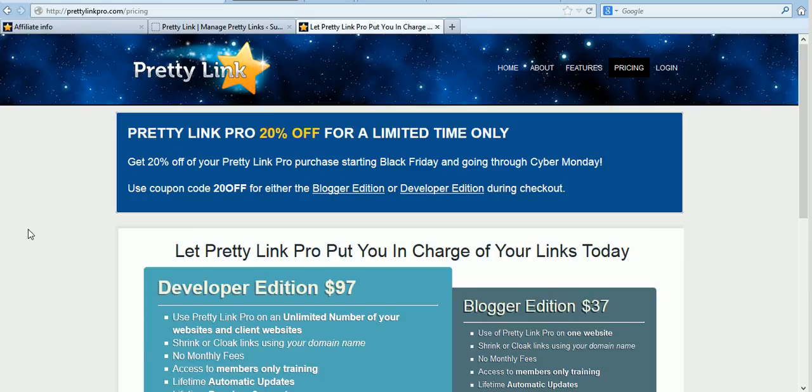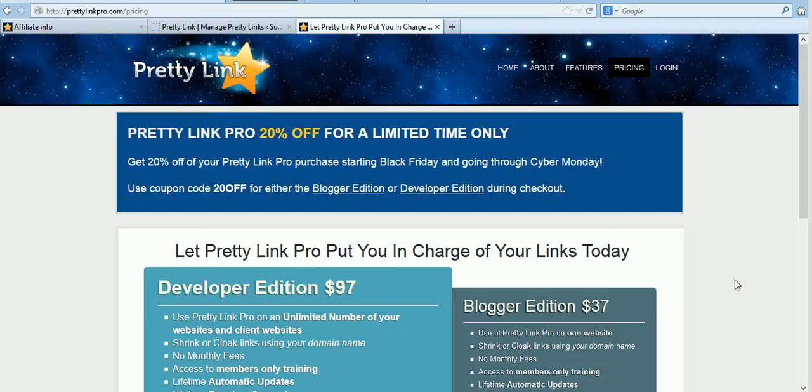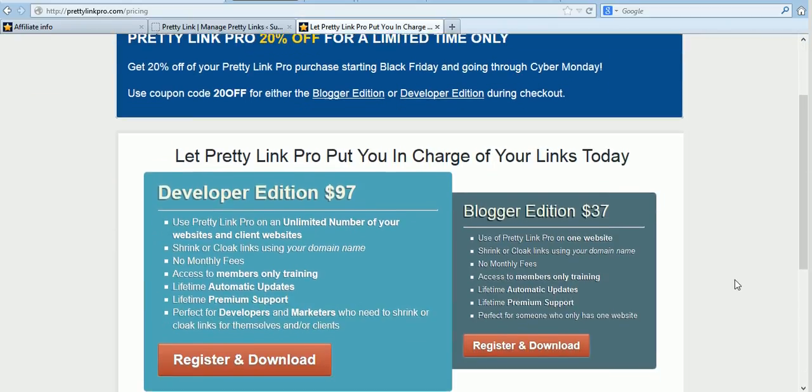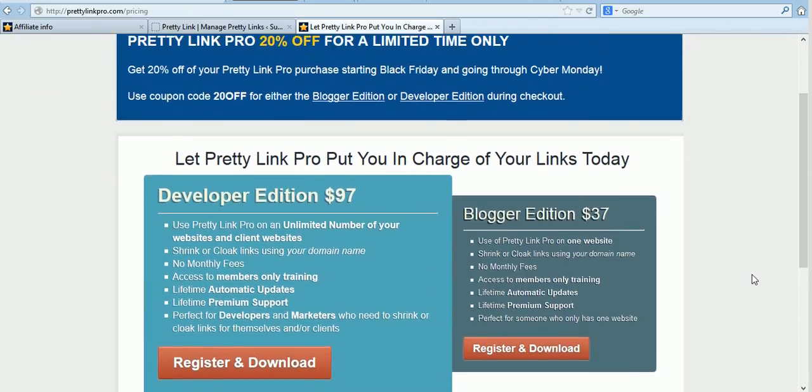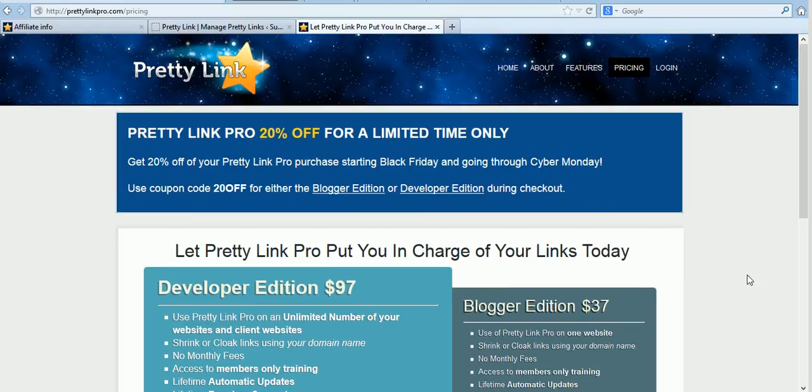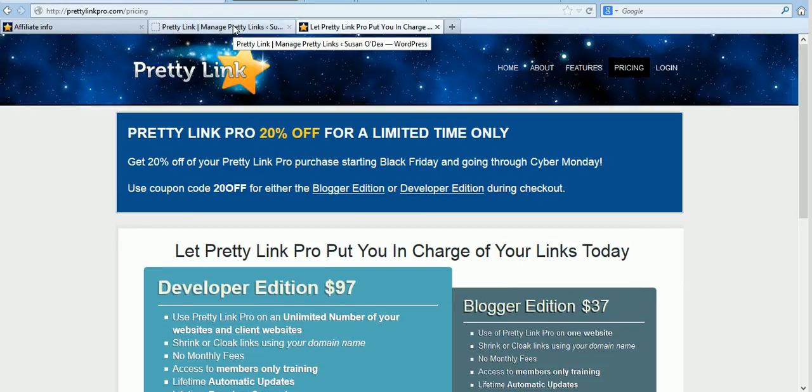Right now on the making of this video there is a 20% off for the Black Friday Cyber Monday. So if you do happen to watch this in the next day or two it's a terrific chance to get the pro version at a discount price. But even if you don't want to and you want to use the light version it's still a very good plugin for your redirects.